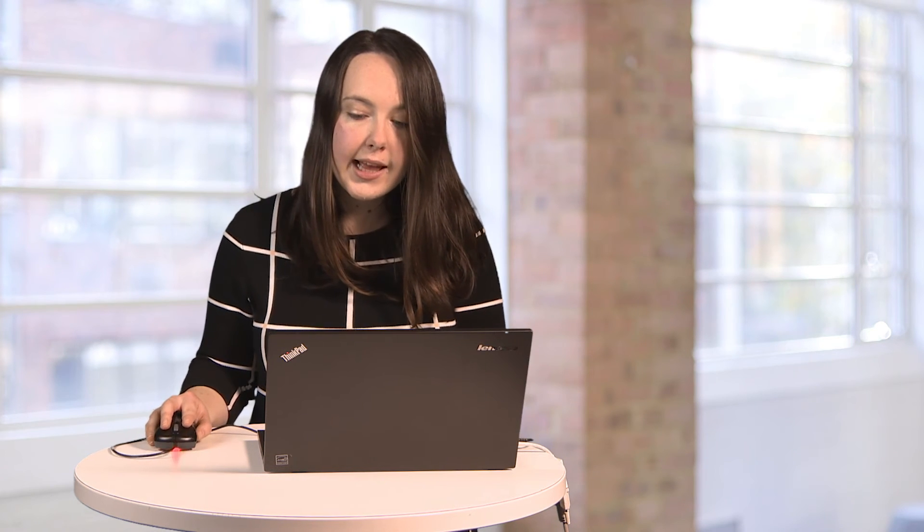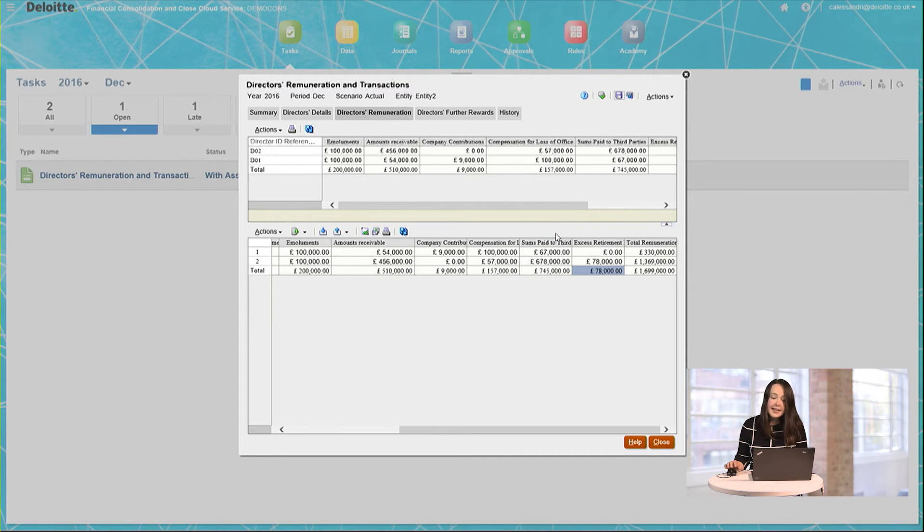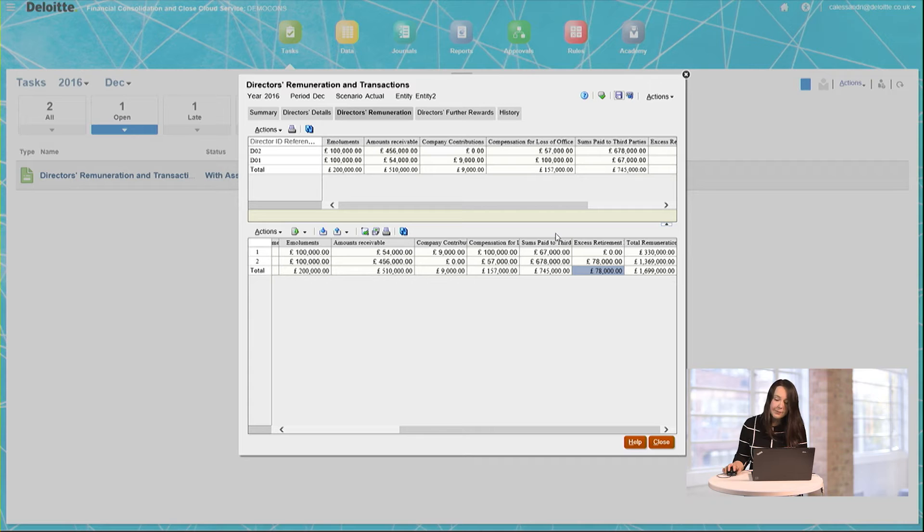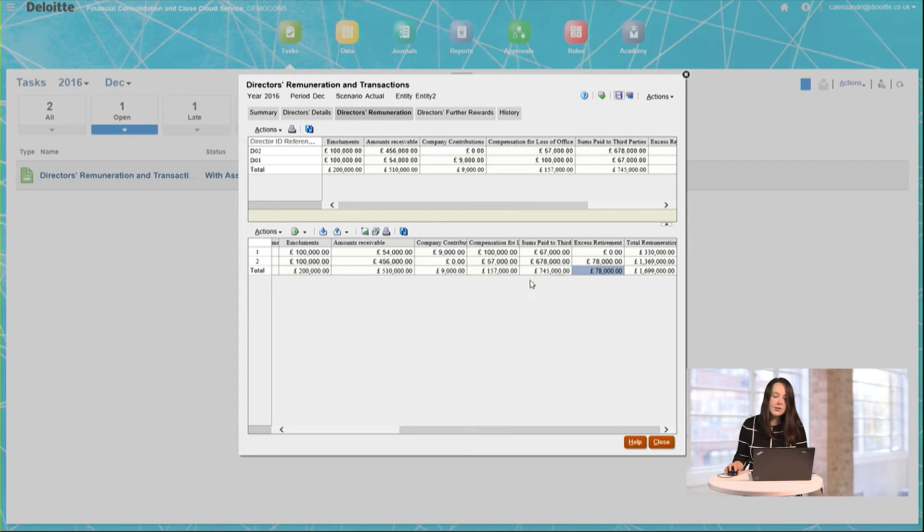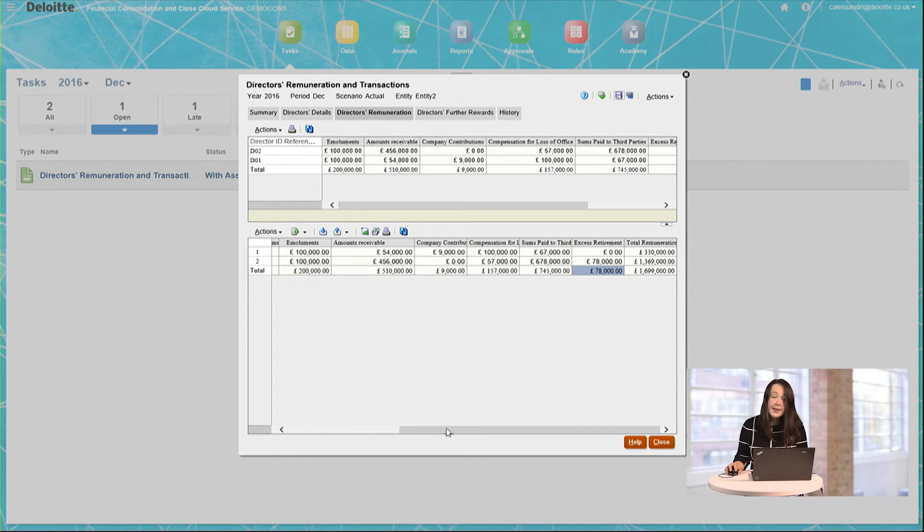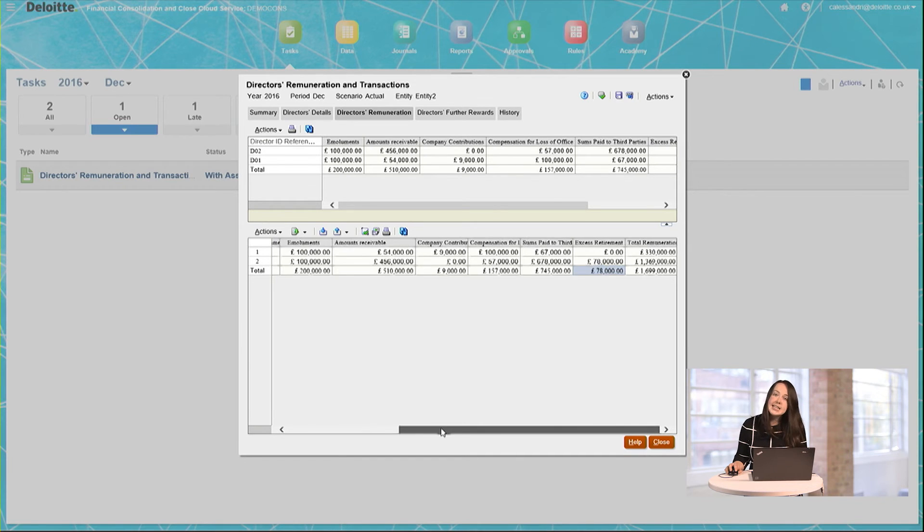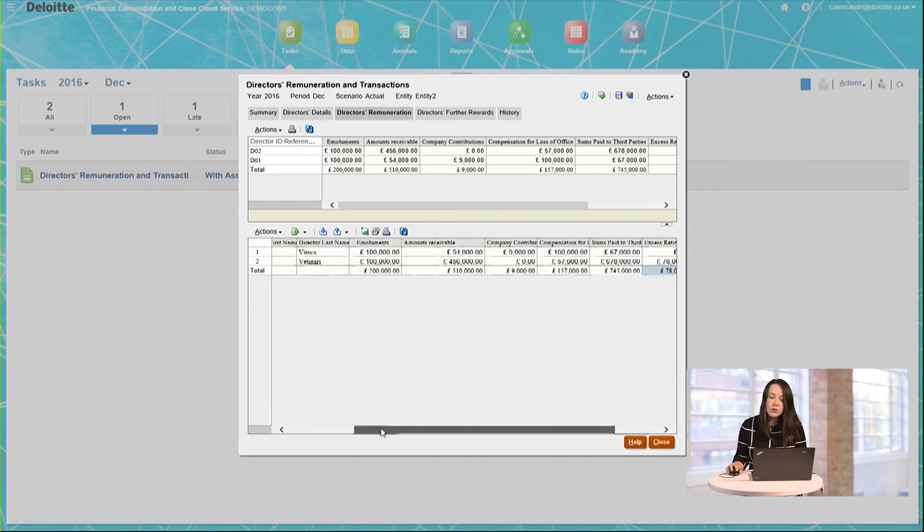Once I've finished inputting all the data required, I once again press Save. As you can see, not only does this save that data down to the Supplemental Data Manager, it also calculates totals for all directors, so I can then compare these against my external records.